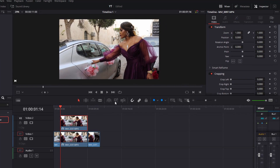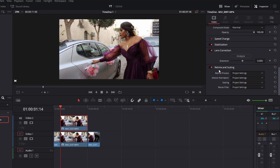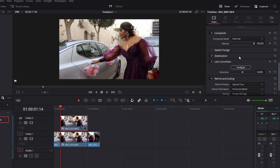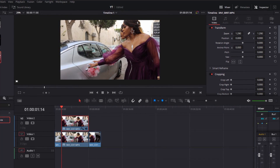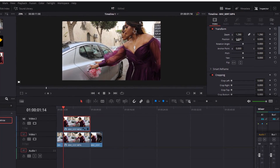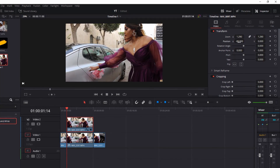After finishing the mask, go back to Edit. Now I'm going to go down because we are working on this clip. When you go down, go to Retime and Scaling. I prefer to change the first setting to Optical Flow, the second one to Enhance Better, and leave the third one — the last one — to Smoother.